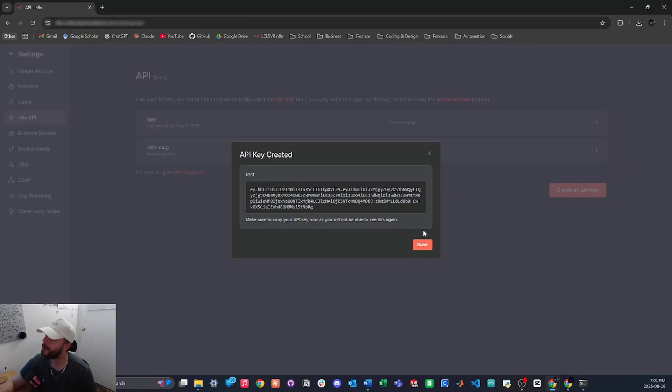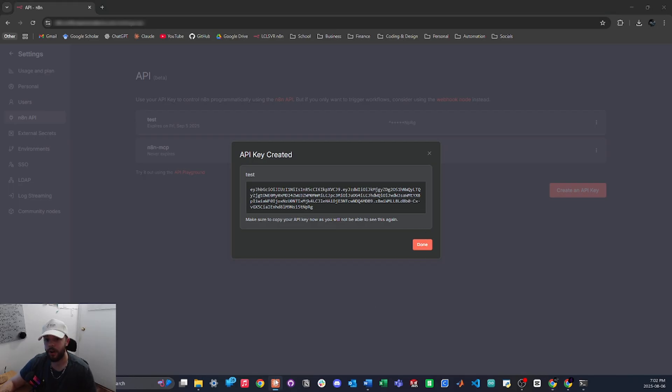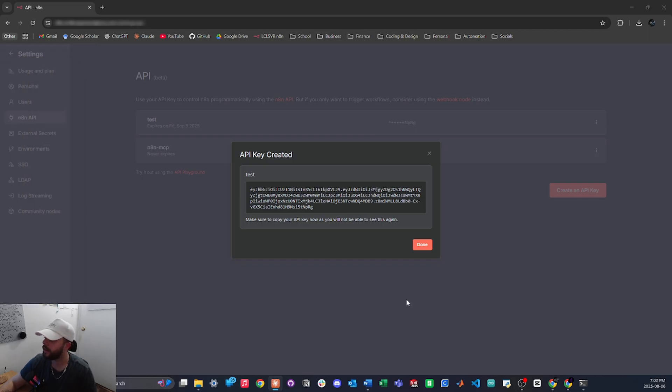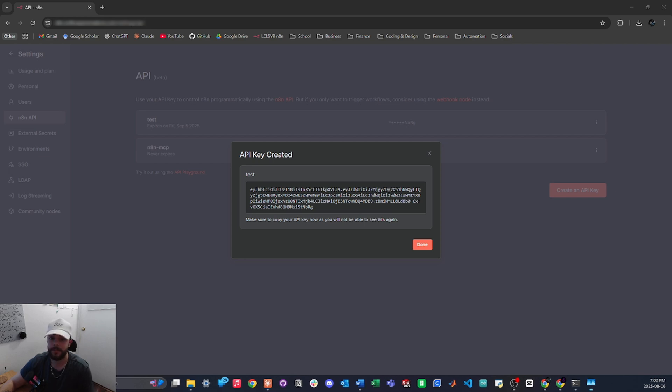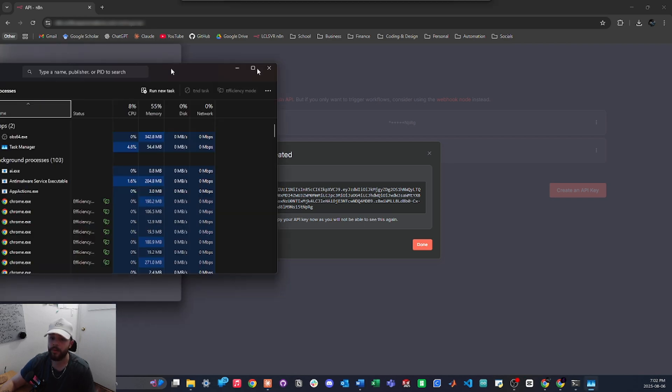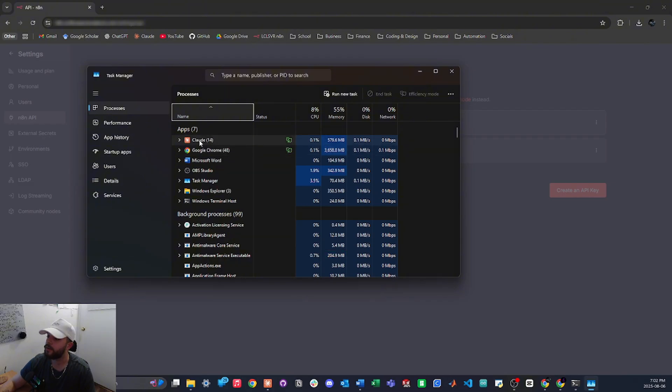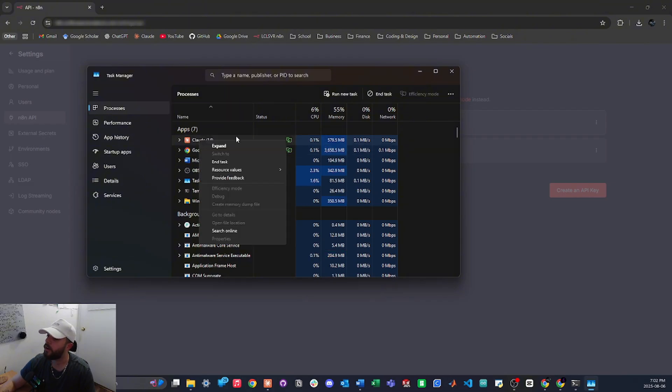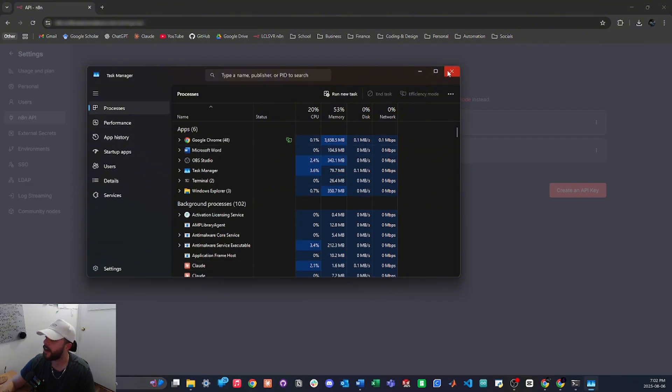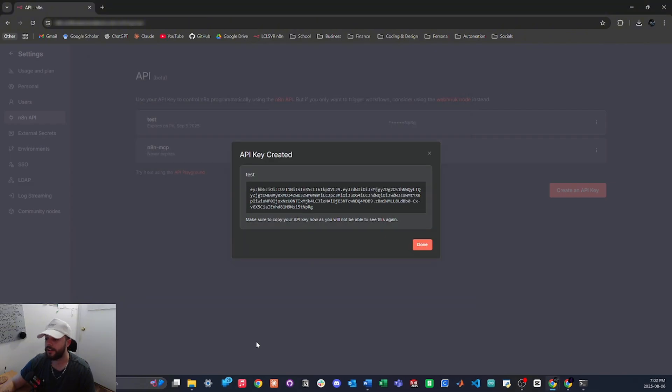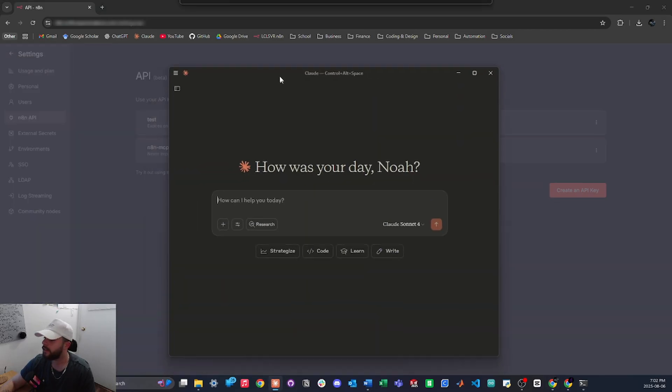We now have the N8N MCP installed in Claude desktop, and to prove it I'm going to open Claude desktop now. If you had it open previously, you're going to want to give it a full reset, so just go control shift escape to open your task manager right here. And then you're going to want to right click on Claude and end task like that.